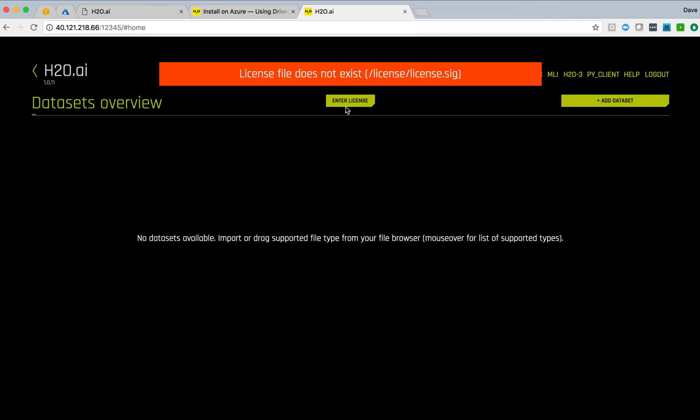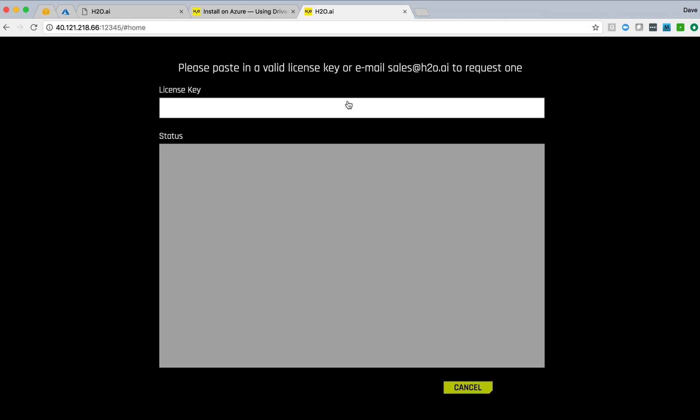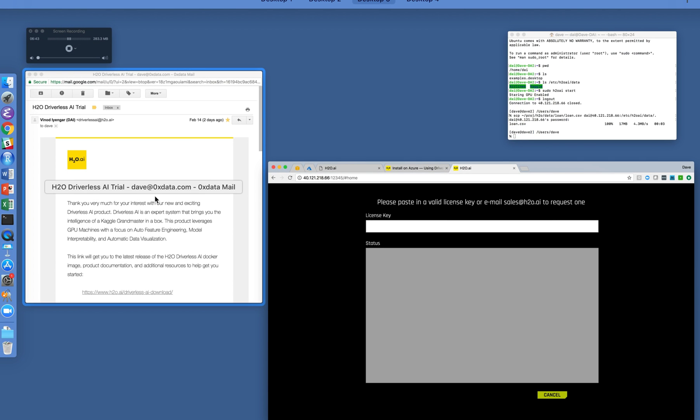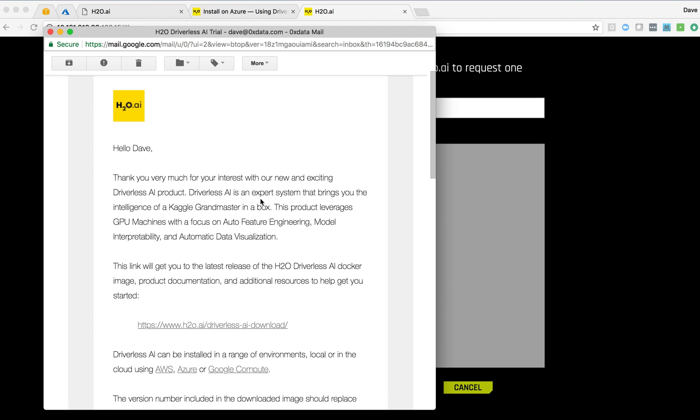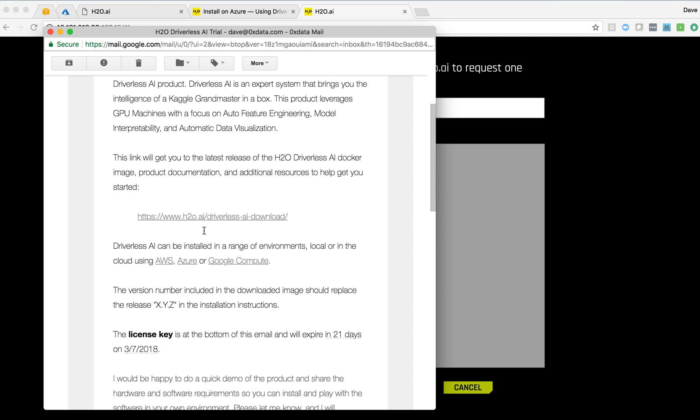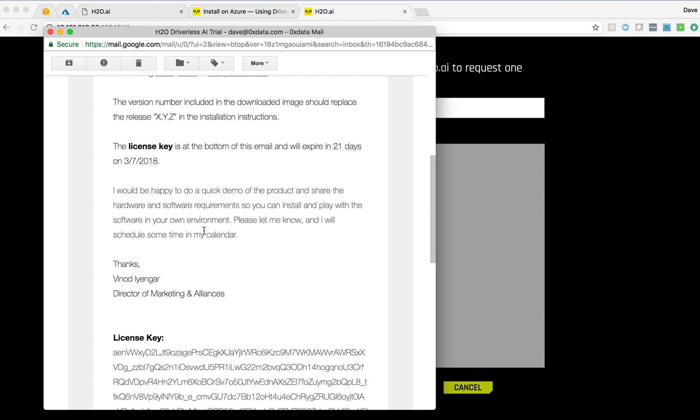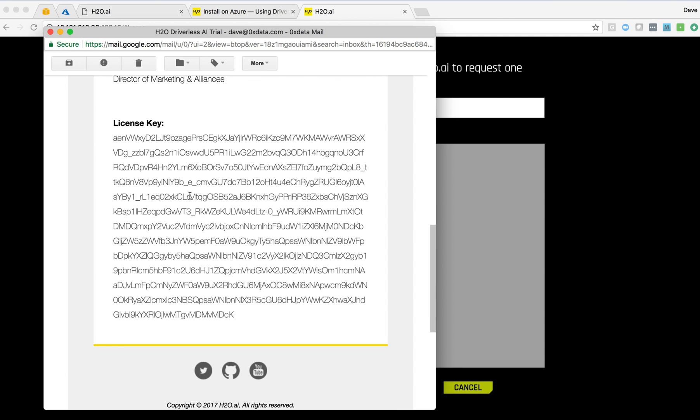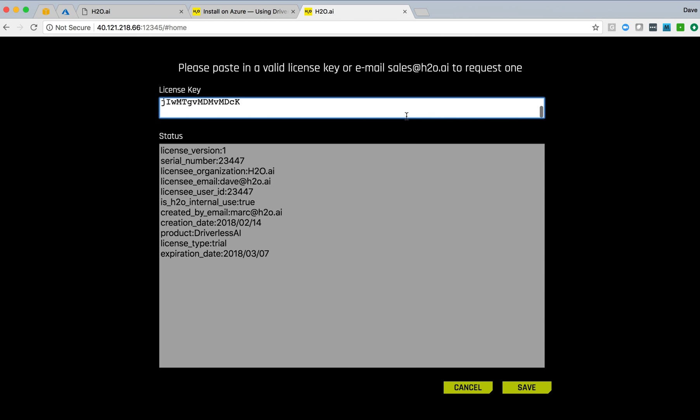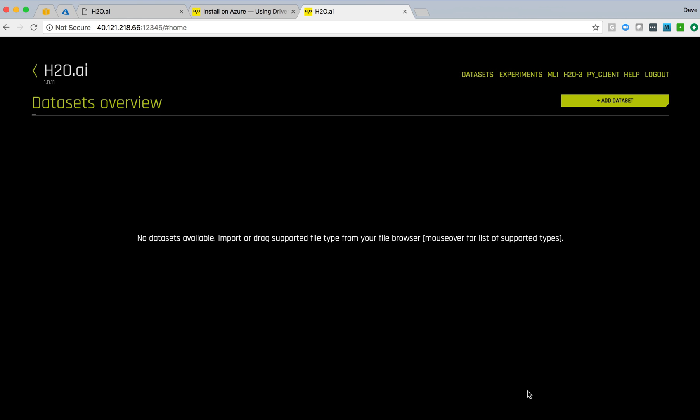We're informed right away that we need a license to get this up and running. And fortunately, my email has arrived. We see that we've received a response from H2O. And at the bottom is the actual license key. So I'll copy that key, paste it in over here. We get information about the license serial number, when it was created, how long it lasts. I can save that.